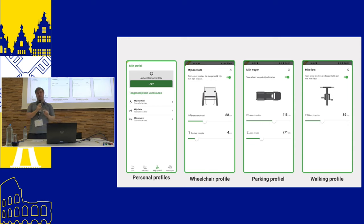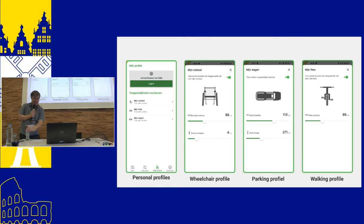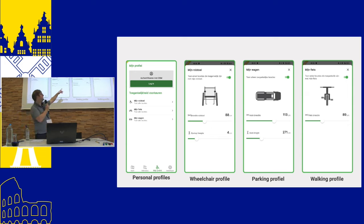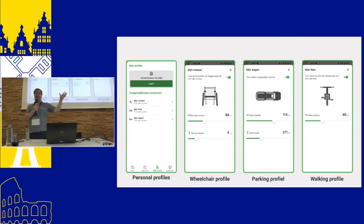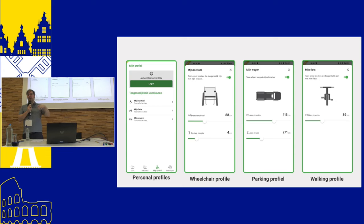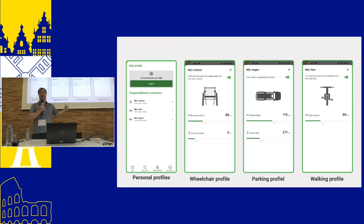One new profile is the parking profile. The idea is that if you're looking for parking spots, you can say my car needs this kind of space for parking and getting out. So you can add the width and the length of the parking place you need. Because all the parking spots we add always include the width and the length, you can also filter with that profile. The app will only show you the parking spots which are big enough or bigger than what you need.